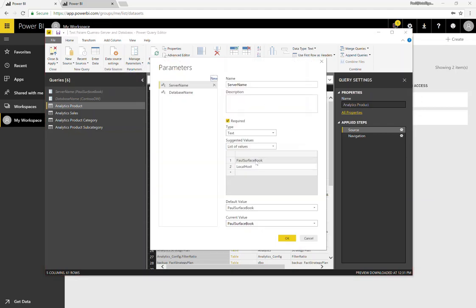Server name could be either the name of my machine or localhost. I'm testing this on my laptop, but you can imagine that if this were in a proper server environment, I could have multiple destination servers — let's say a development server, maybe a QA server, and a production server — and I have the name of those servers.